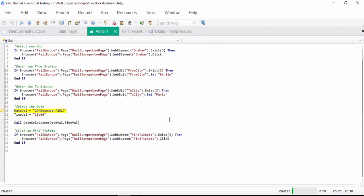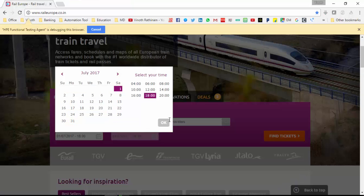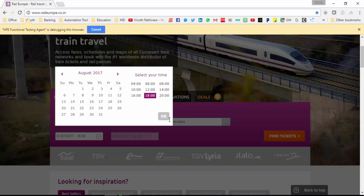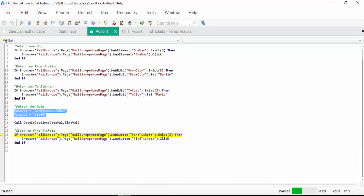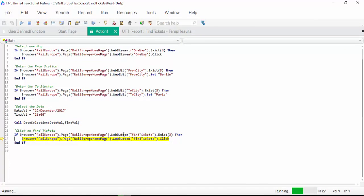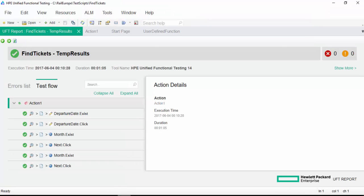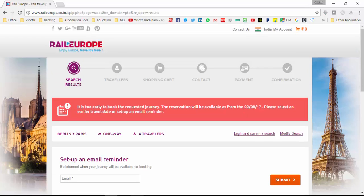Here we didn't set a breakpoint — we are debugging as per our requirement, step by step, into the function. We are just selecting the date. It came out of the loop by pressing Shift+F11 — step out — so it is selecting December. The date is selected as per our input: 19 December and 4 PM. The date we mentioned is too early to book — the reservation will be available from 2.8.17 only. This is one more scenario: while developing, we should handle these particular conditions as well.